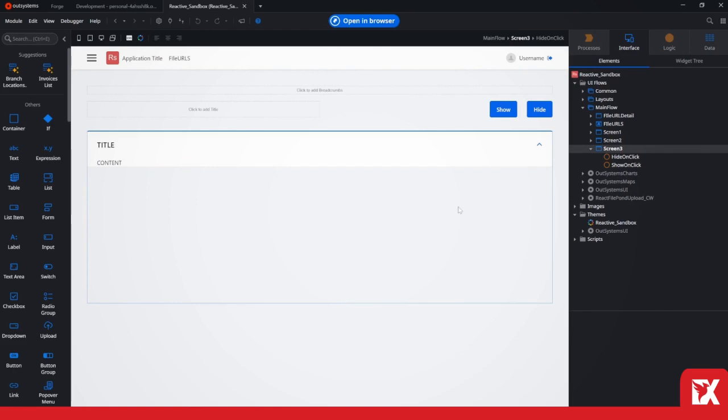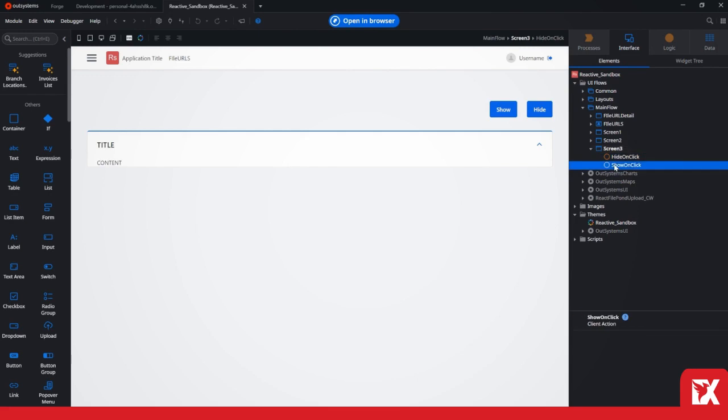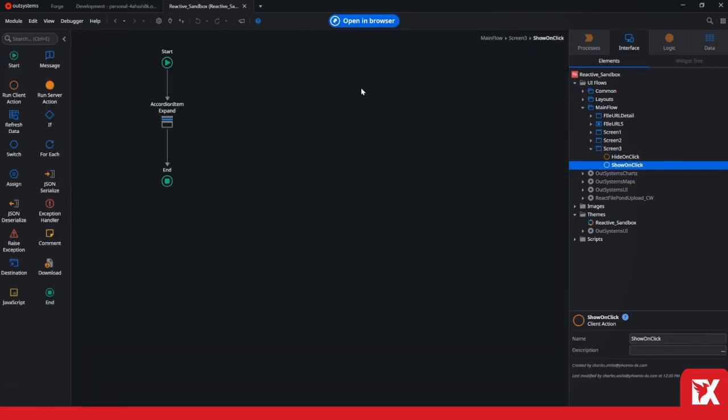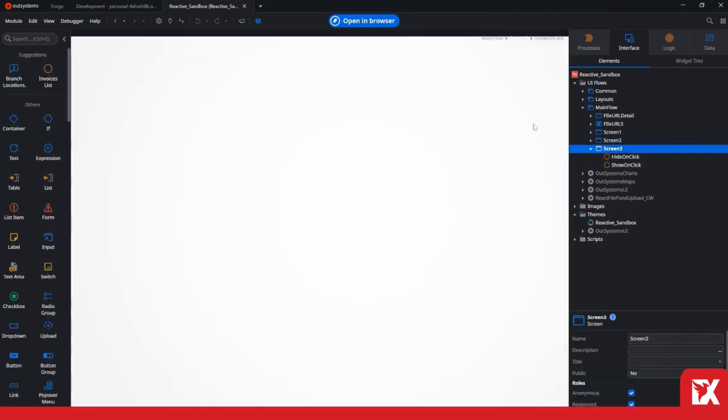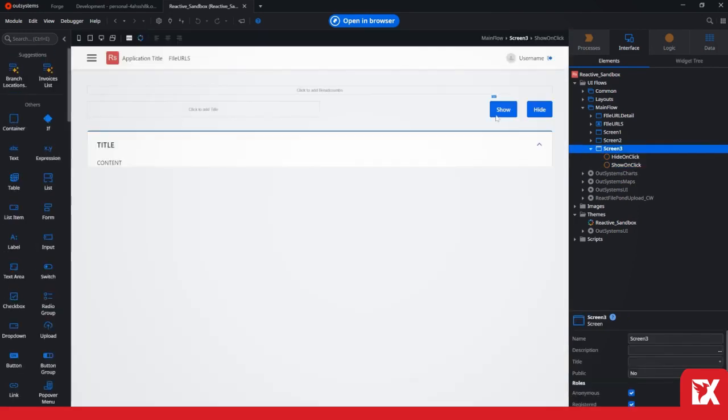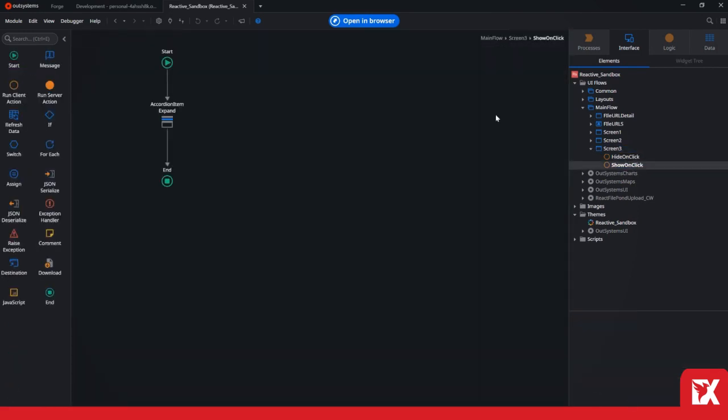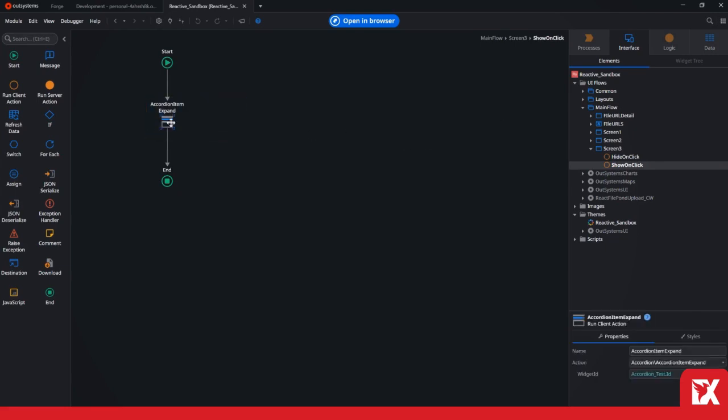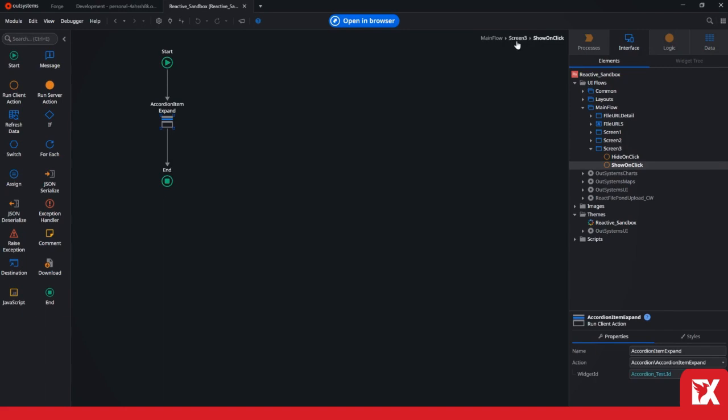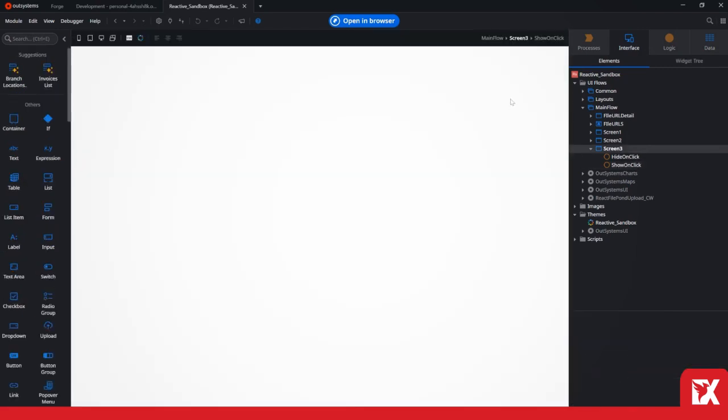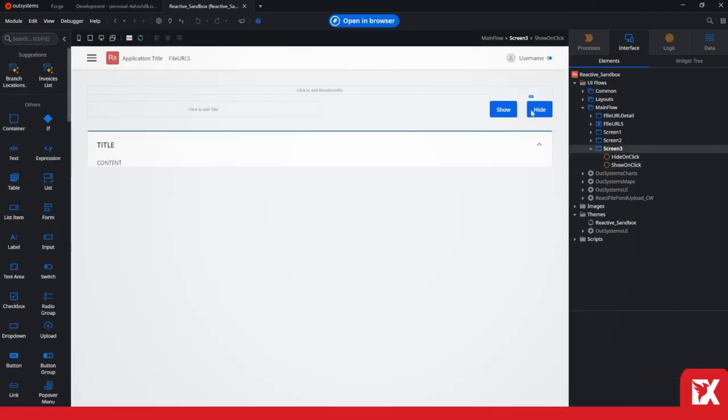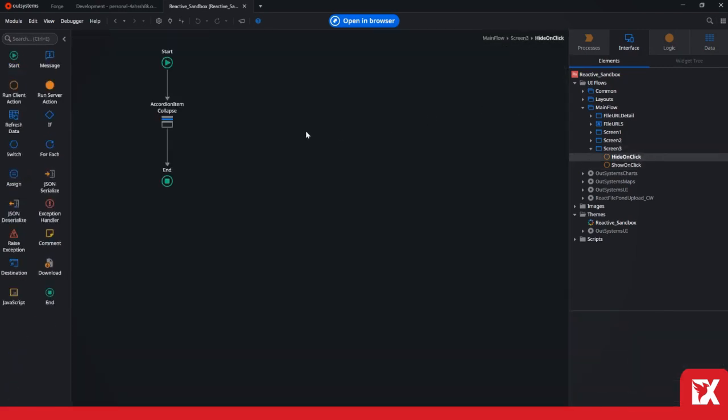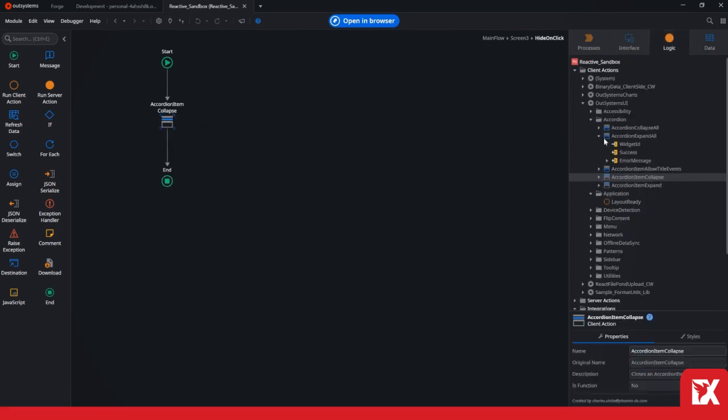So if you go on the show on click action, this is linked onto this button. We are calling this action accordion item expand. And for hiding it, you have accordion item collapse. This is on the OutSystems UI module.